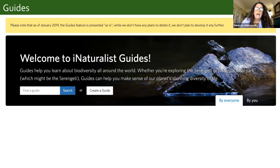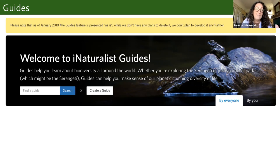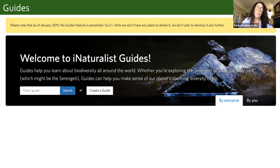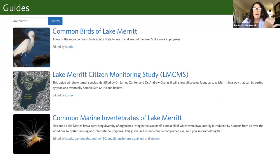One more feature of iNaturalist worth noting is Guides — a way to educate people about what species are found in different places. Although iNaturalist is not actively maintaining this feature, it still seems to be working. On the Guides page, you can create a guide or find existing ones — for example, there are guides about Lake Merritt.